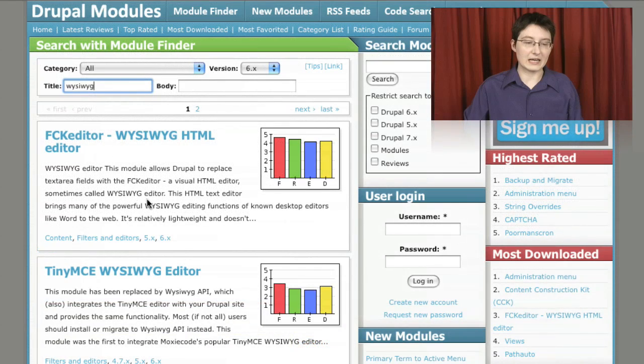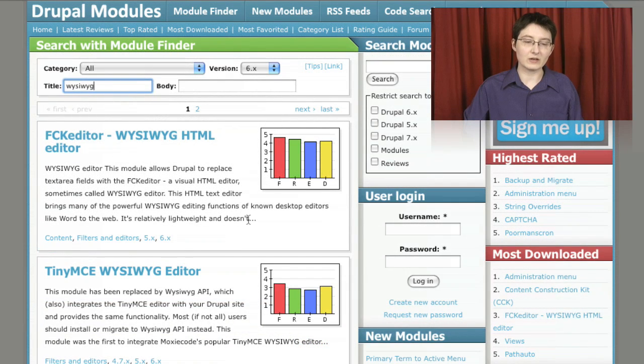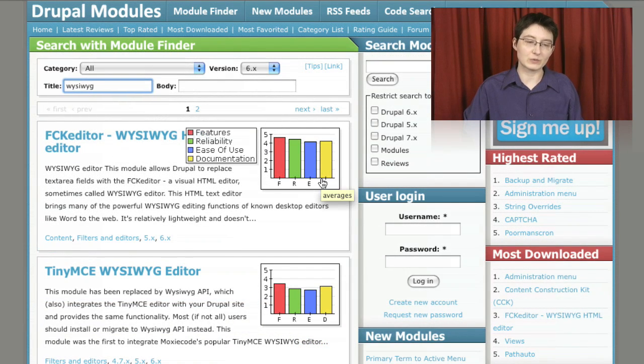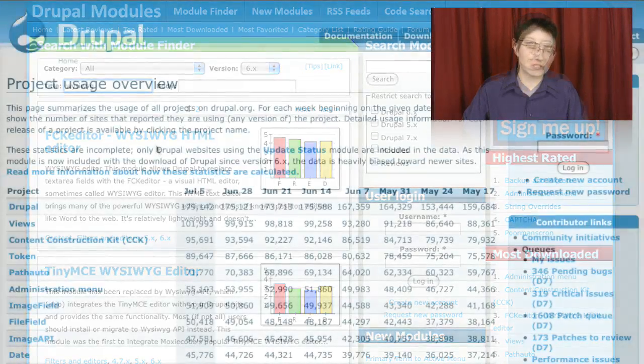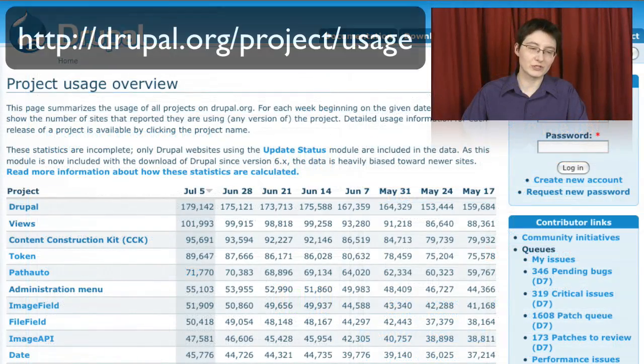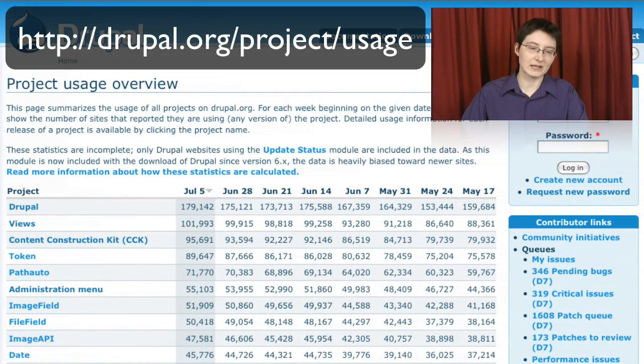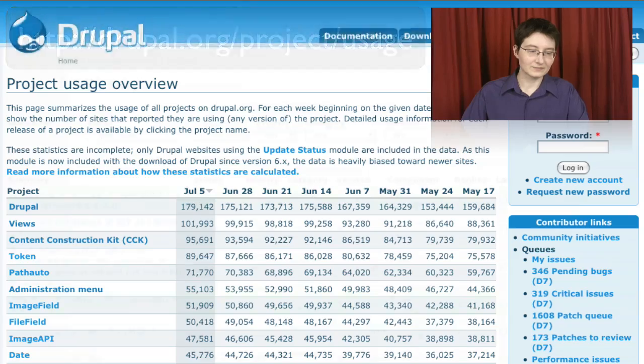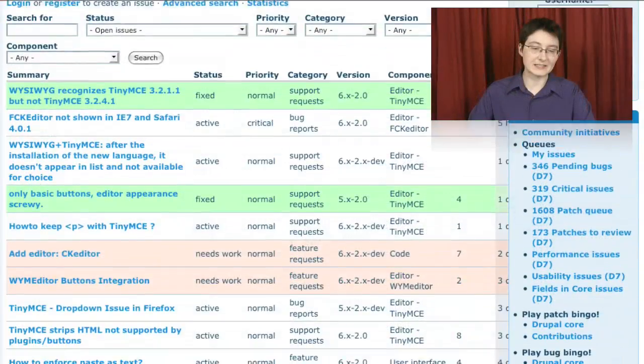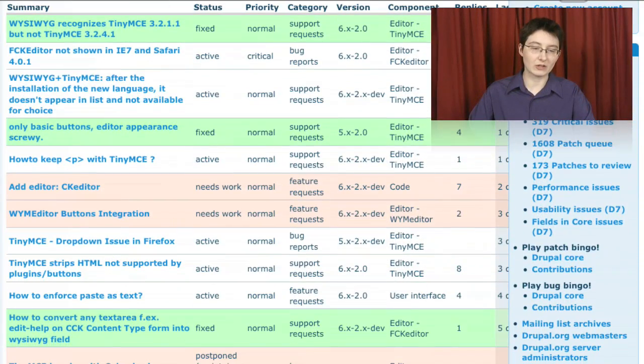We also looked at the very important job of a site builder which is to actually find the modules that fit the needs of the site. We covered a variety of strategies for not only locating the modules but then being able to assess them and making sure we're getting the best module for our needs.